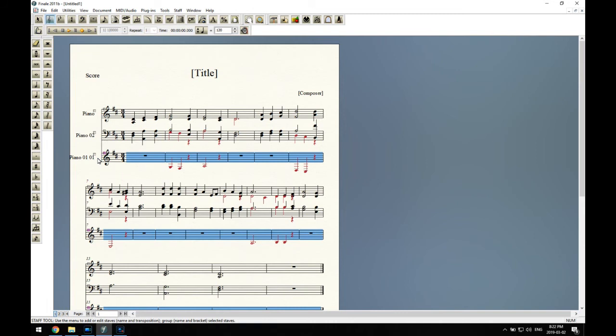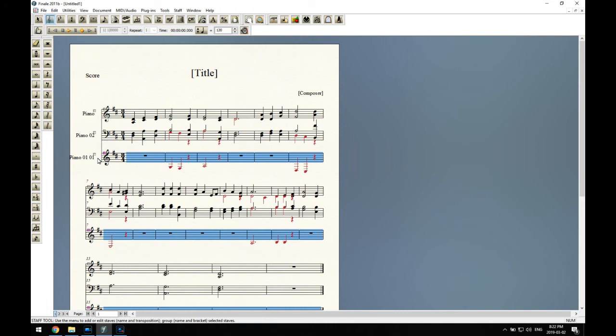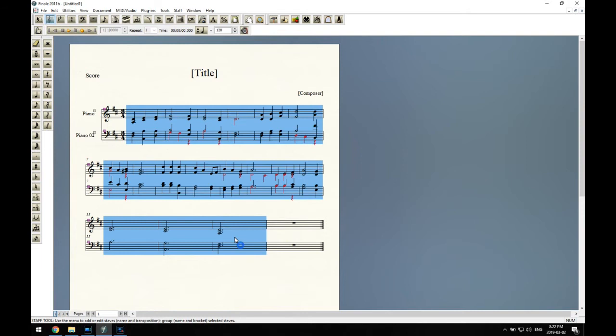And I just select my notes, copy, go into my template, paste, and there we have all of the notes.